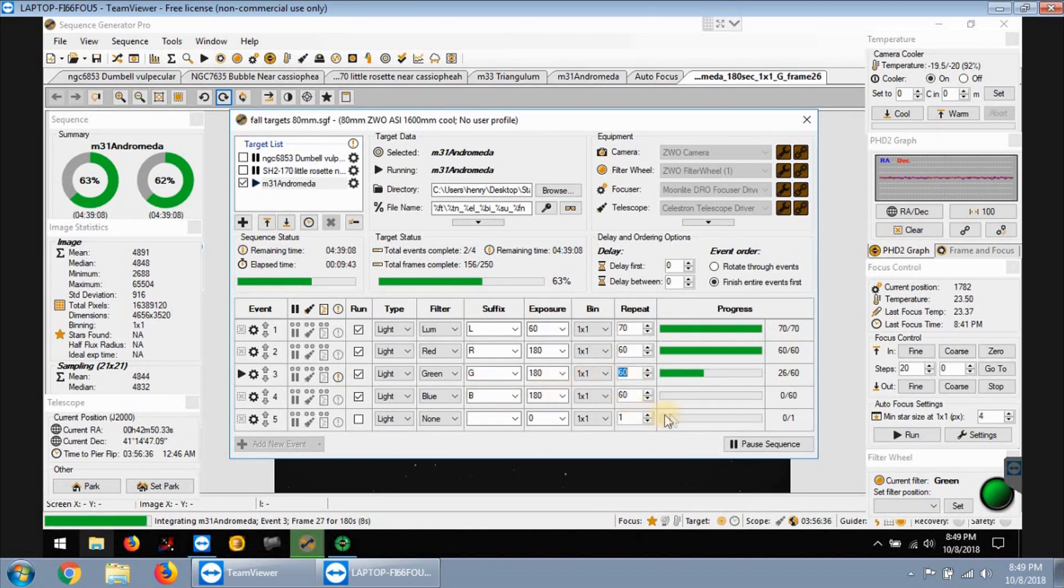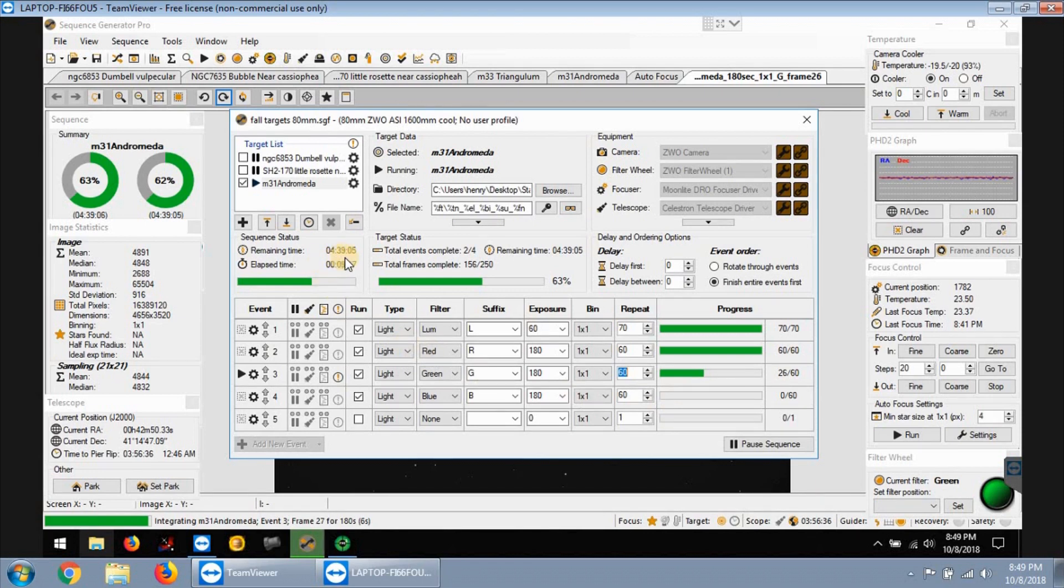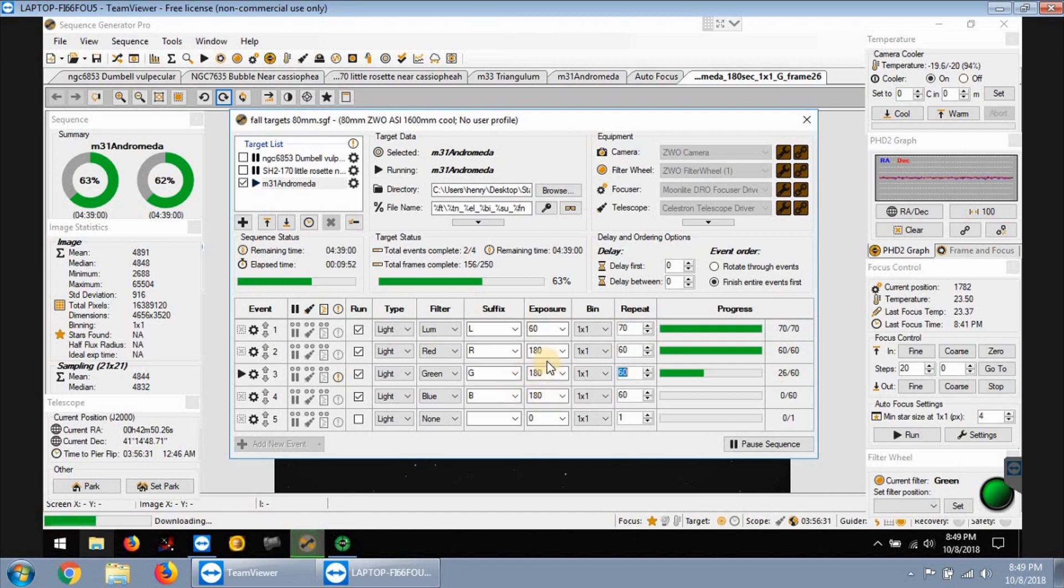I have four hours and 39 minutes remaining for my green and blue, I'm doing three minute exposures each. And I might add some more luminance also.